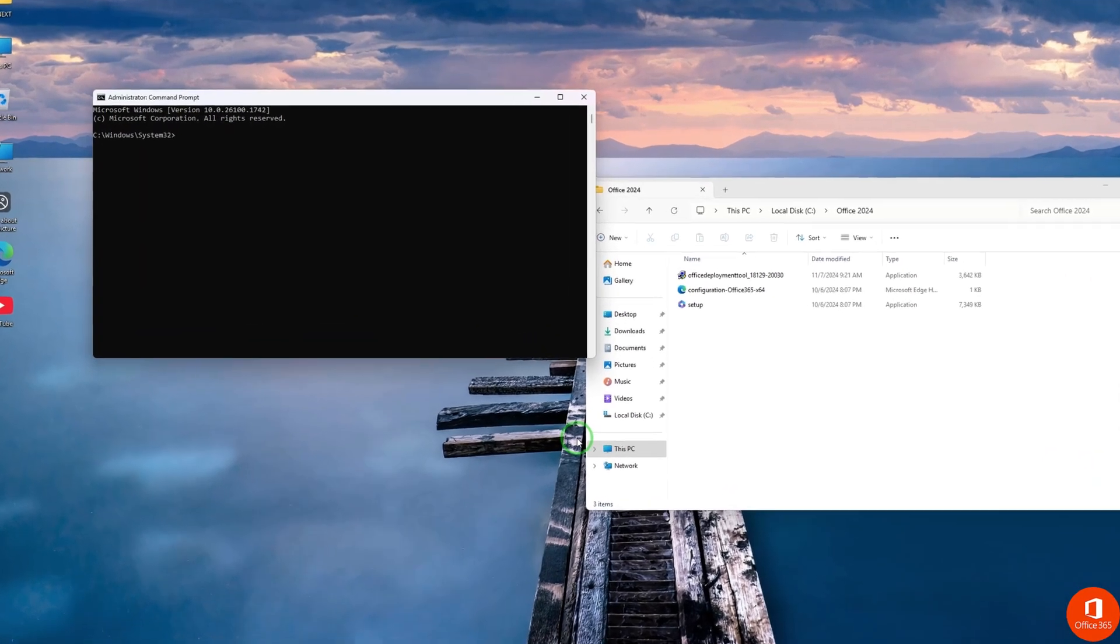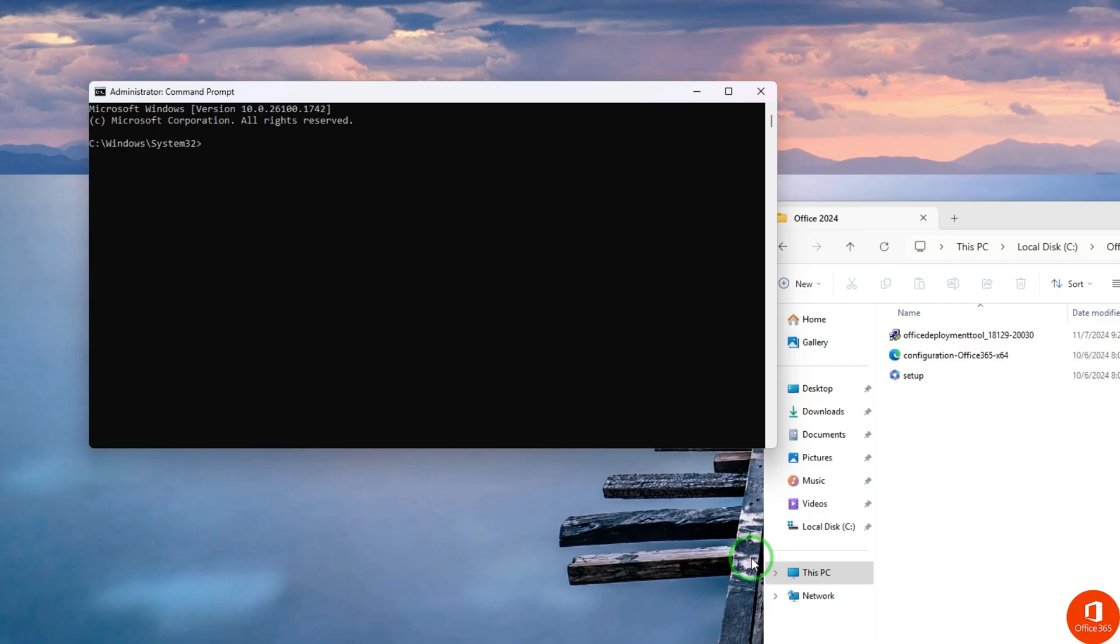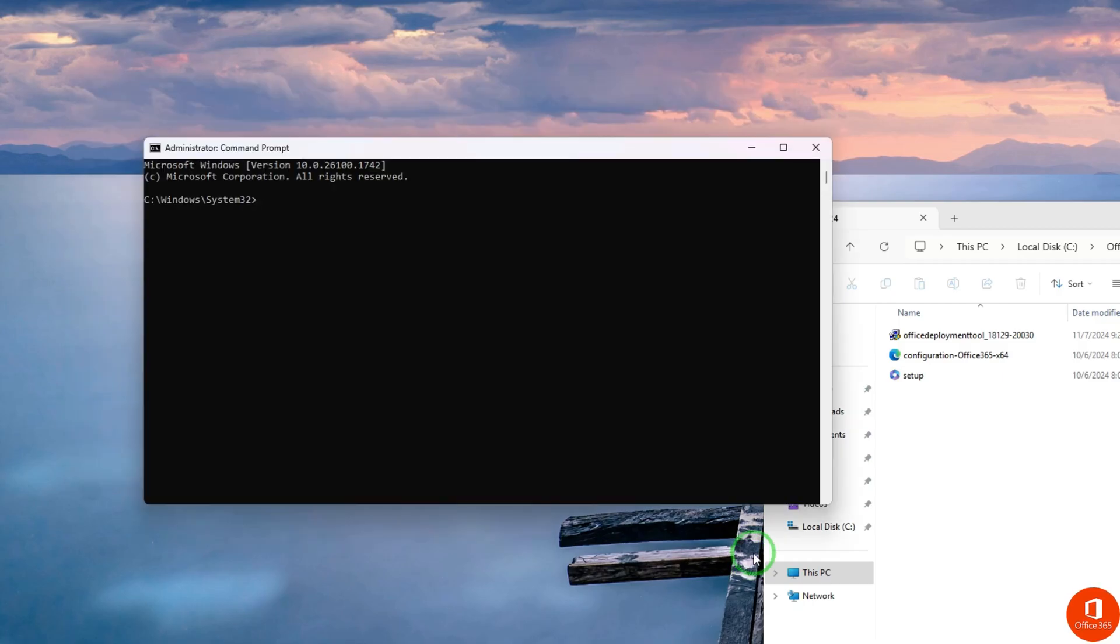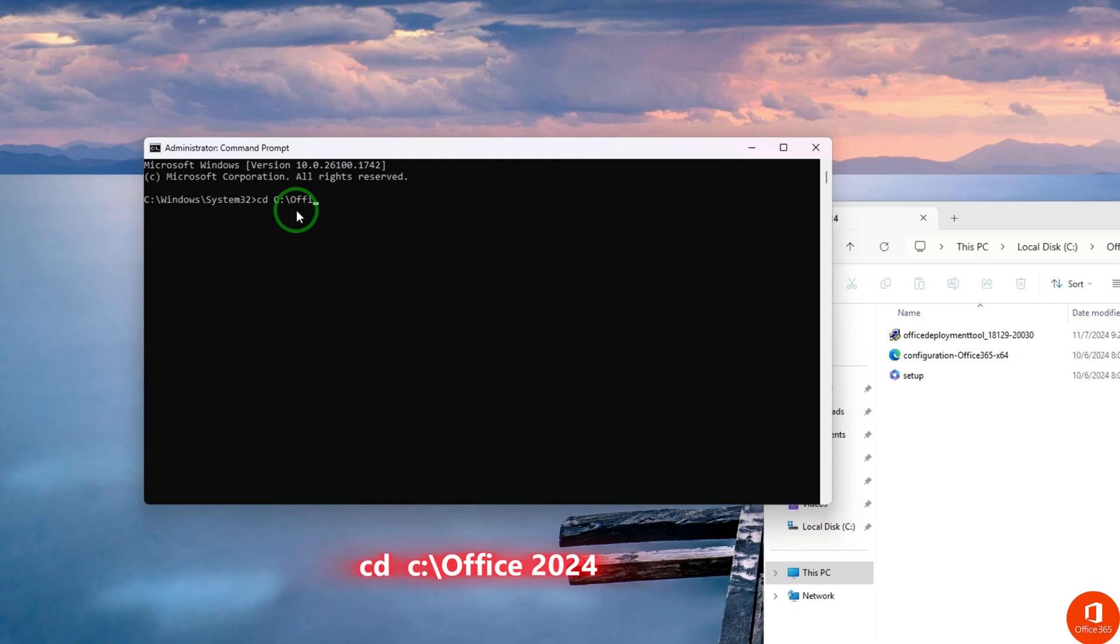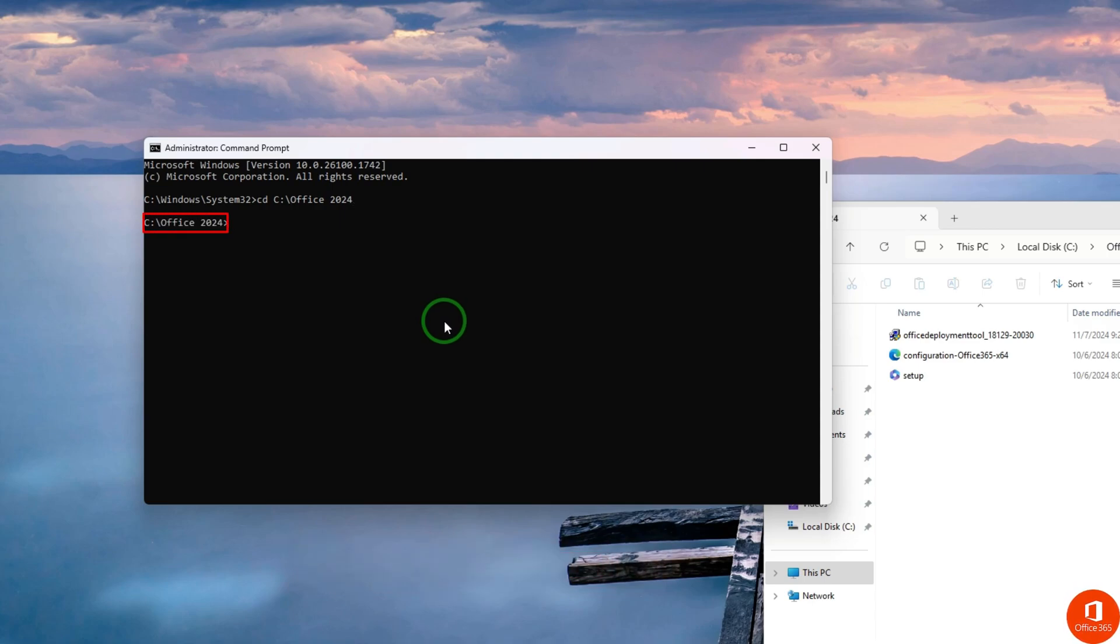Now follow me clearly on this step. Here type in CD, space, C, backslash, and then Office 2024. And then hit Enter. Please make sure you type it well to avoid challenges. Here you can see the location.